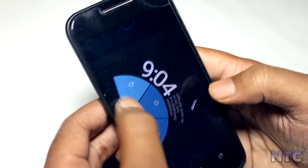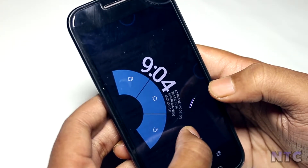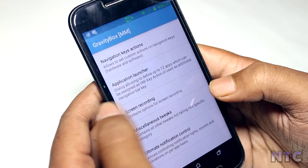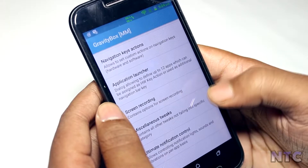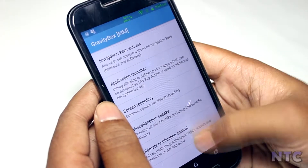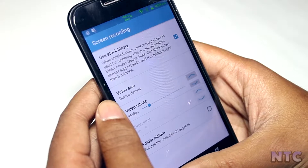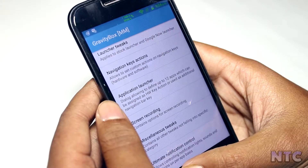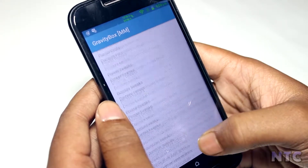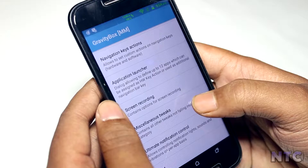You can also get the all-time favorite pie control — as you can see I have set it right here. It contains every tweak which you can imagine to do on your smartphone to make it feel yours.